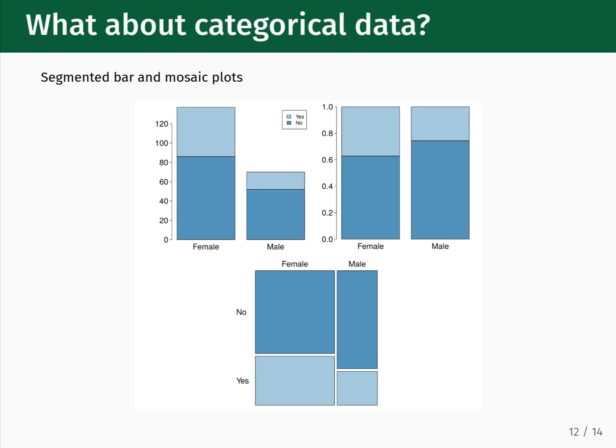While we focus primarily on how to describe numerical data in this lesson, let's briefly consider how we can visualize categorical data, which are the columns in our datasets containing labels instead of numerical measurements. A typical question is how many observations belong to one category versus another. The plots shown here represent three ways to visualize the results of a poll asking men and women whether or not they had a spouse. Starting on the upper left, the first bar chart shows the raw count of men and women that answered yes and no.